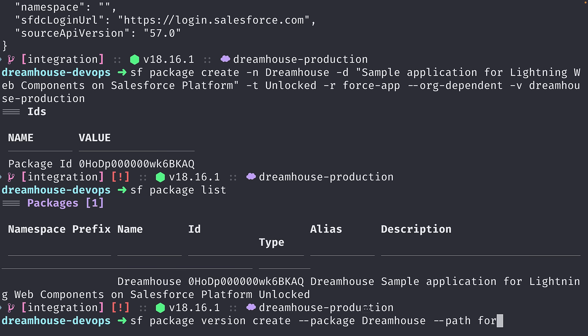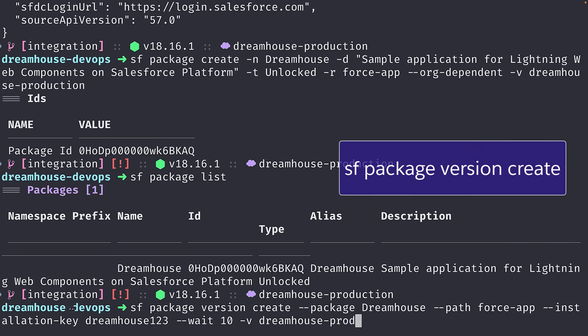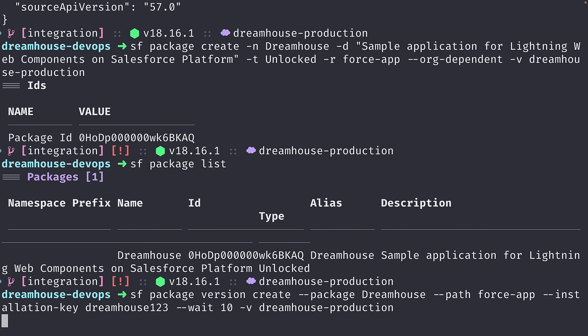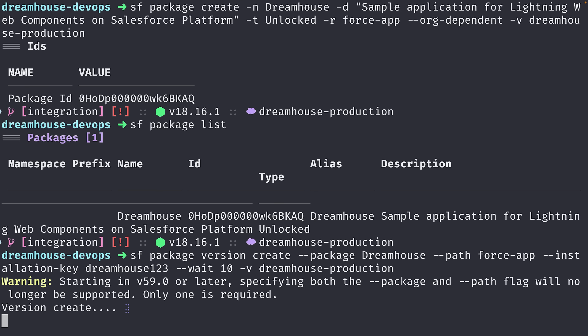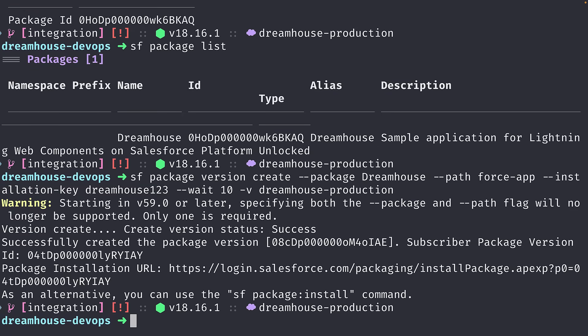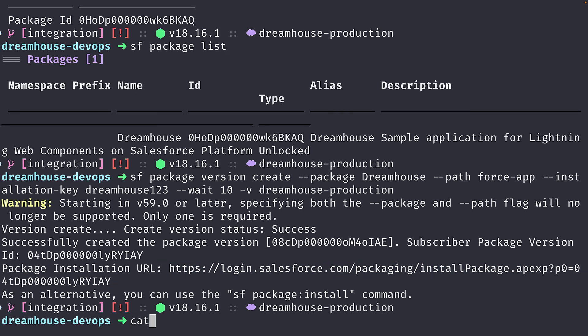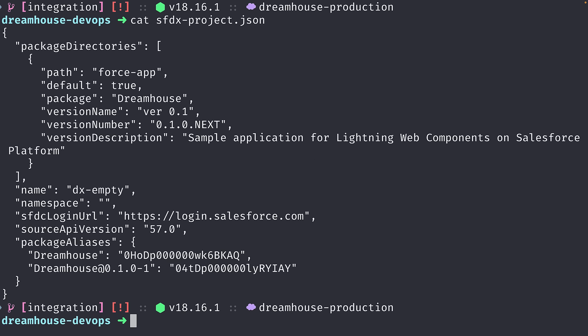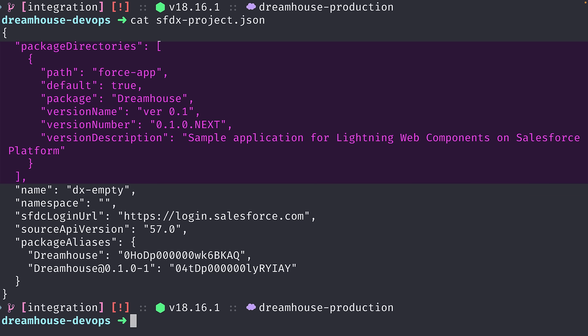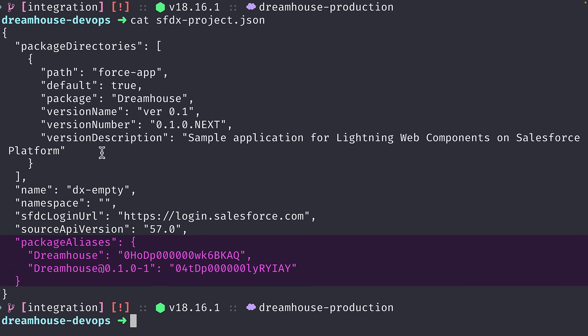Then we will need to create a version for our package with the sf package version create command, specifying the package name, the path, an installation key which will serve as a password, and the dev hub org. This process might take some time, so let's specify the wait flag to get the result. Once the version is created, you can install it using a package installation URL or the Salesforce CLI. Let's check our sfdx project configuration file to see the new additions — here we can see the package definition and the package aliases with their respective IDs.